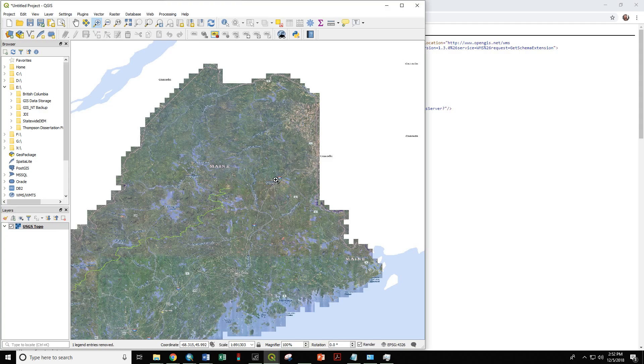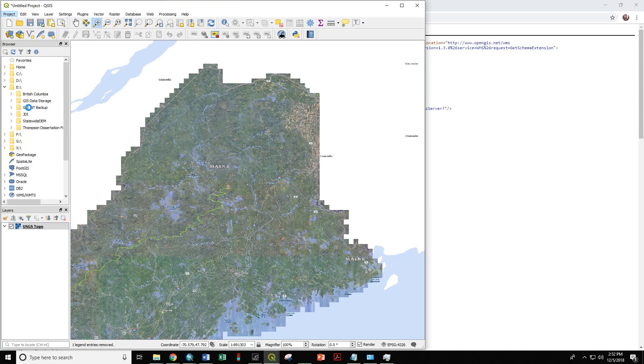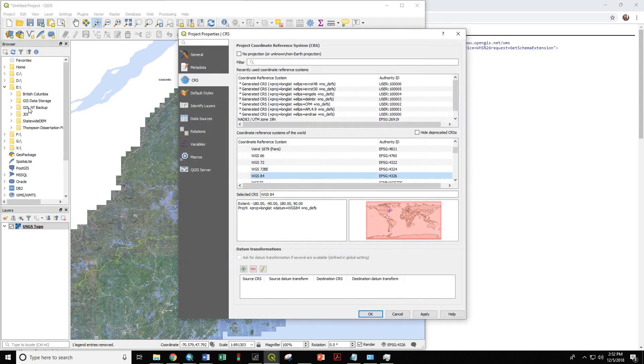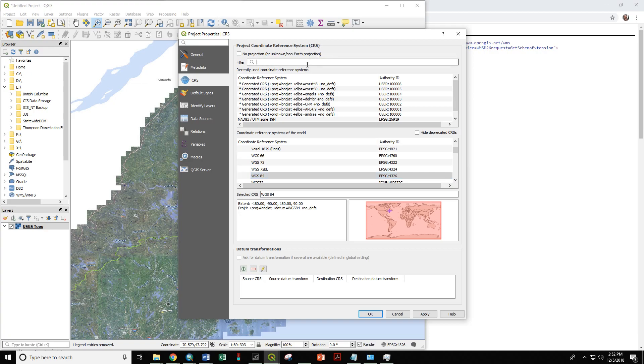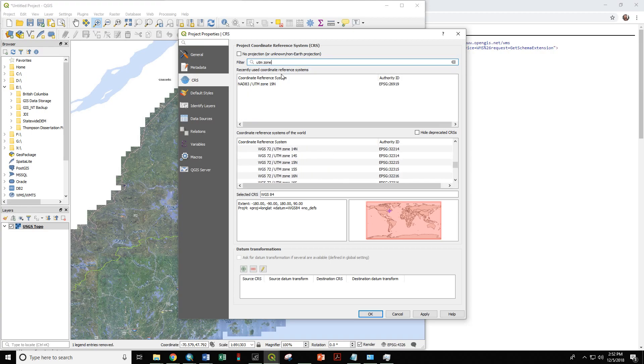The first thing we need to do is project this into UTM 19 North. So if we go under project, properties, if we go to CRS, that's the coordinate reference system. If I start to type in NAD, it will zoom into my previously used format here. But if I were to type in UTM Zone 19, which we know we're in, we have a variety of options down here in Coordinate Reference Systems of the World.